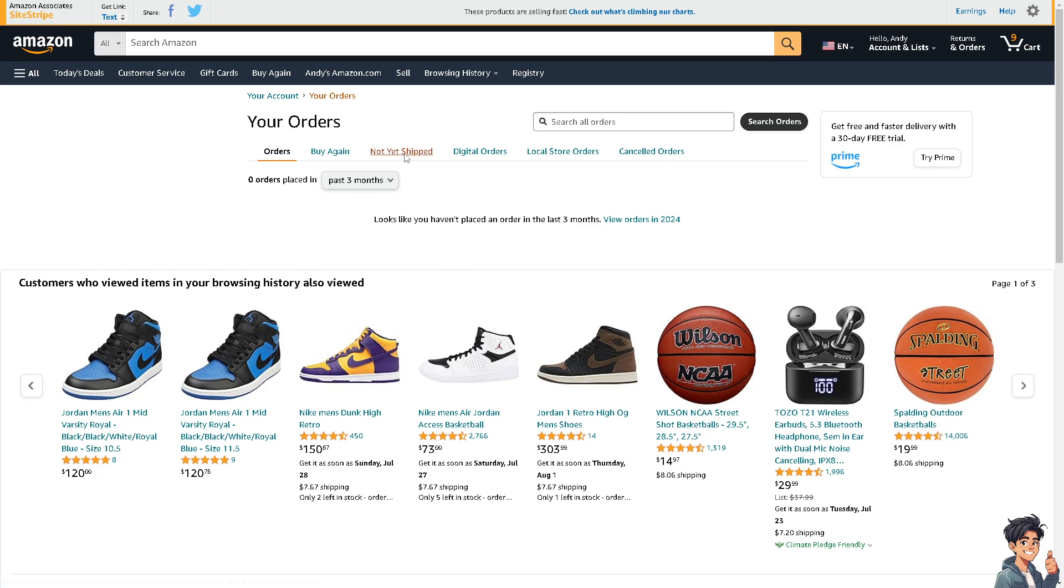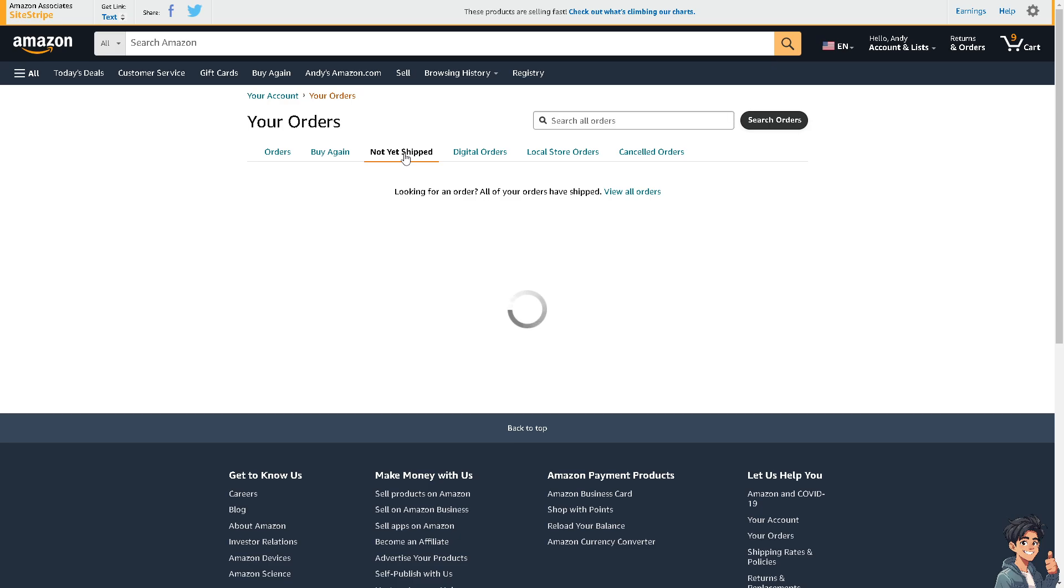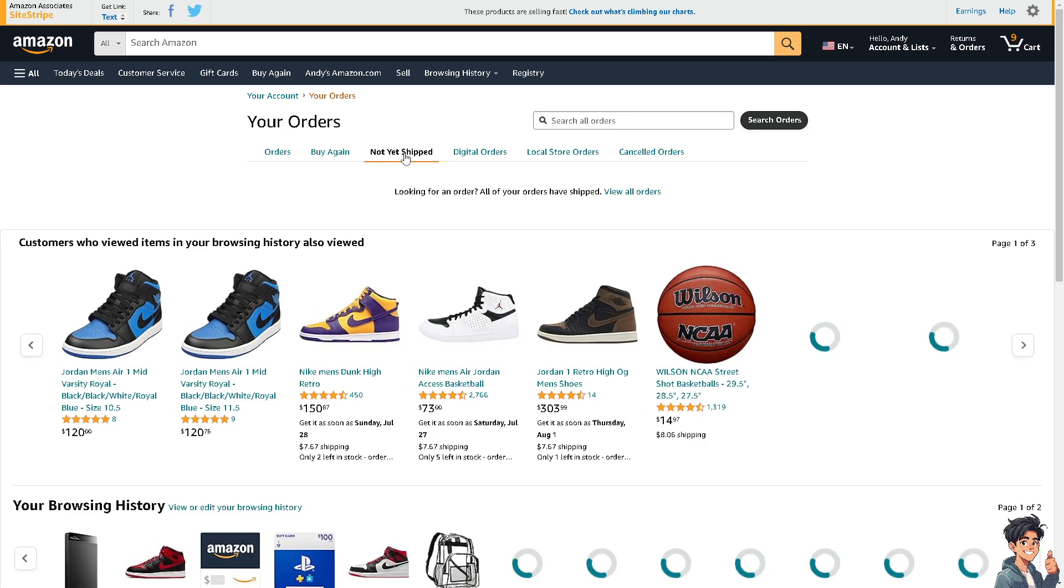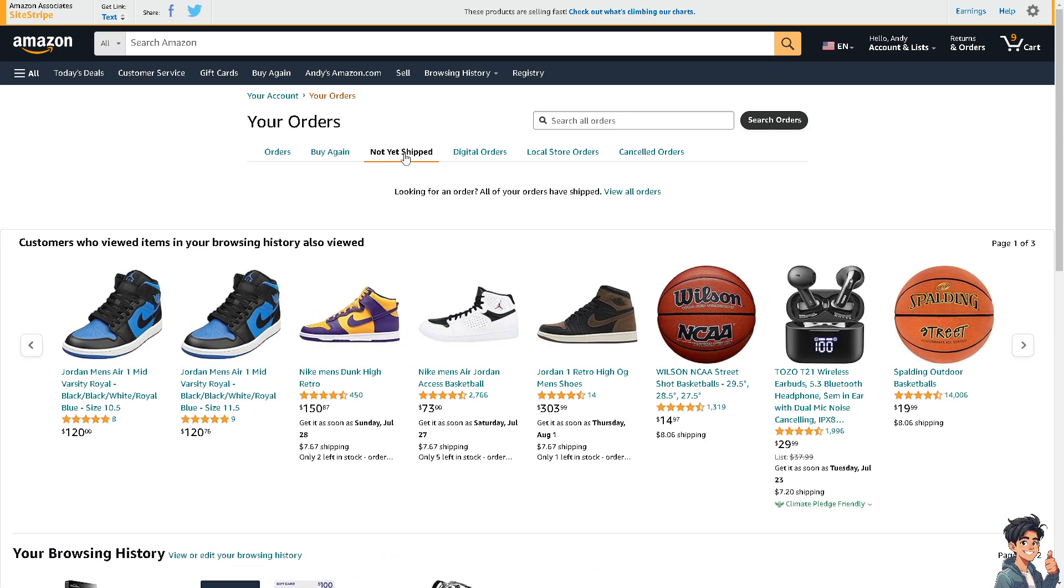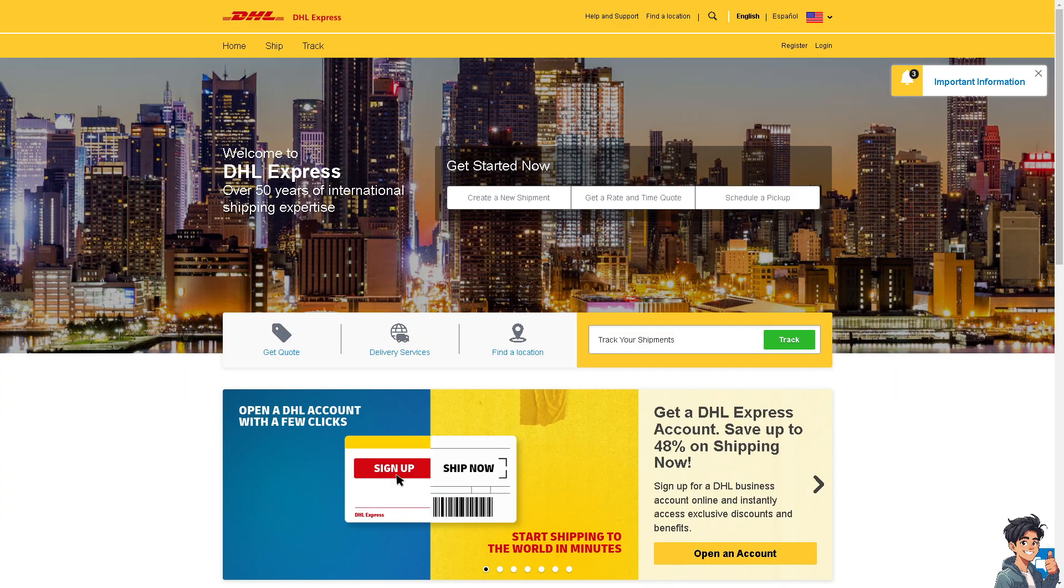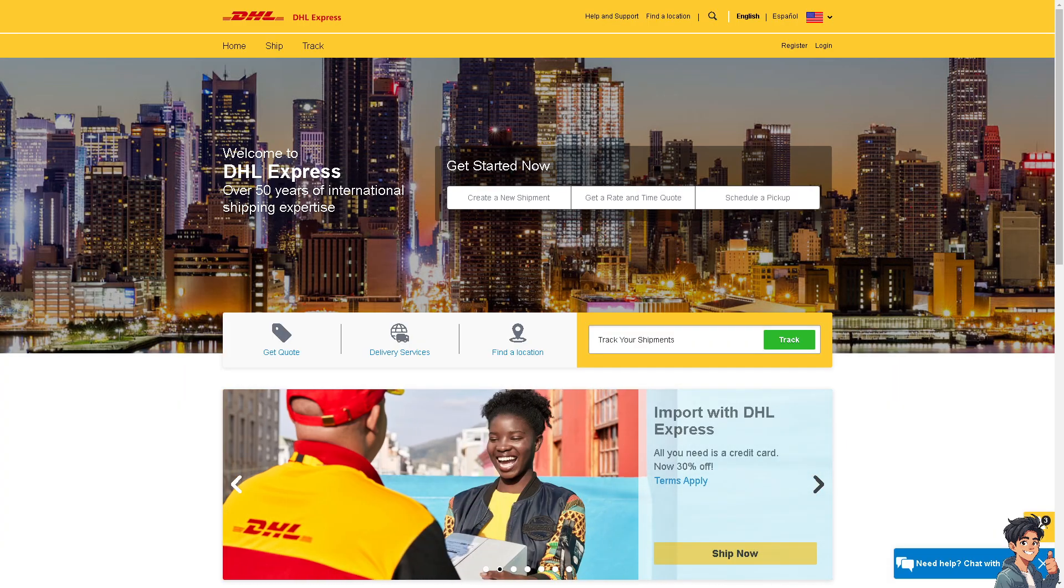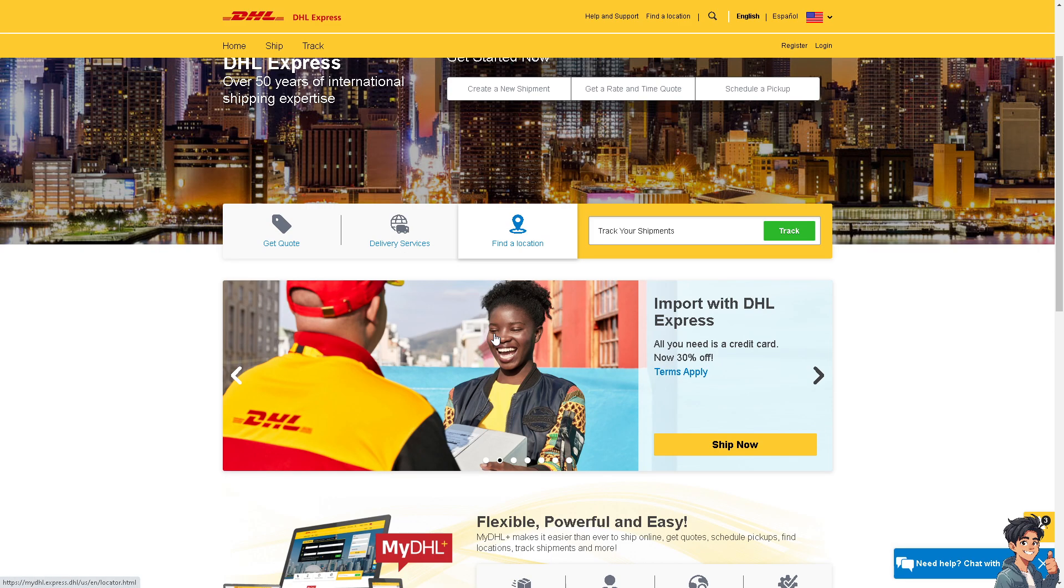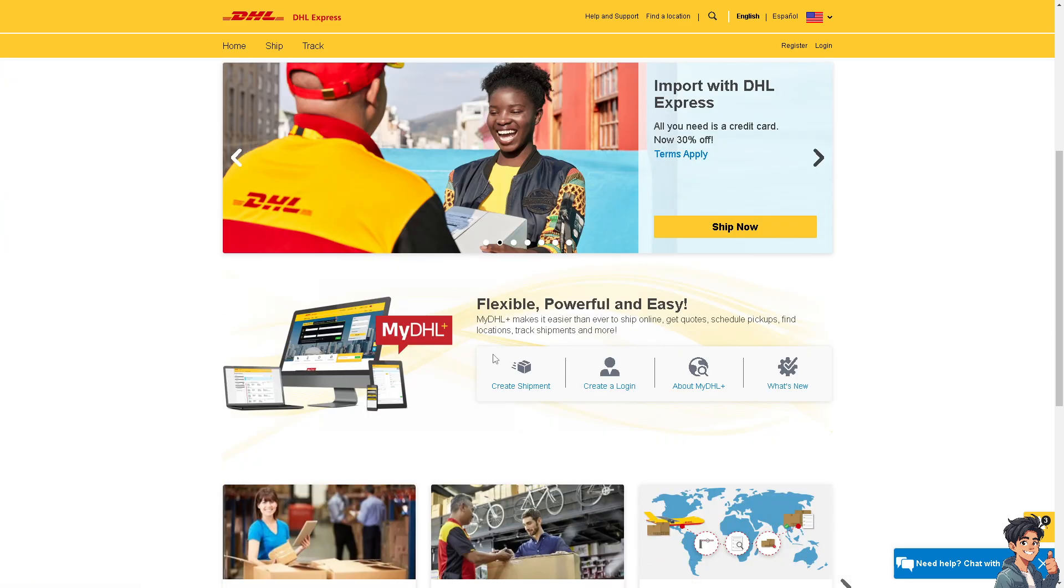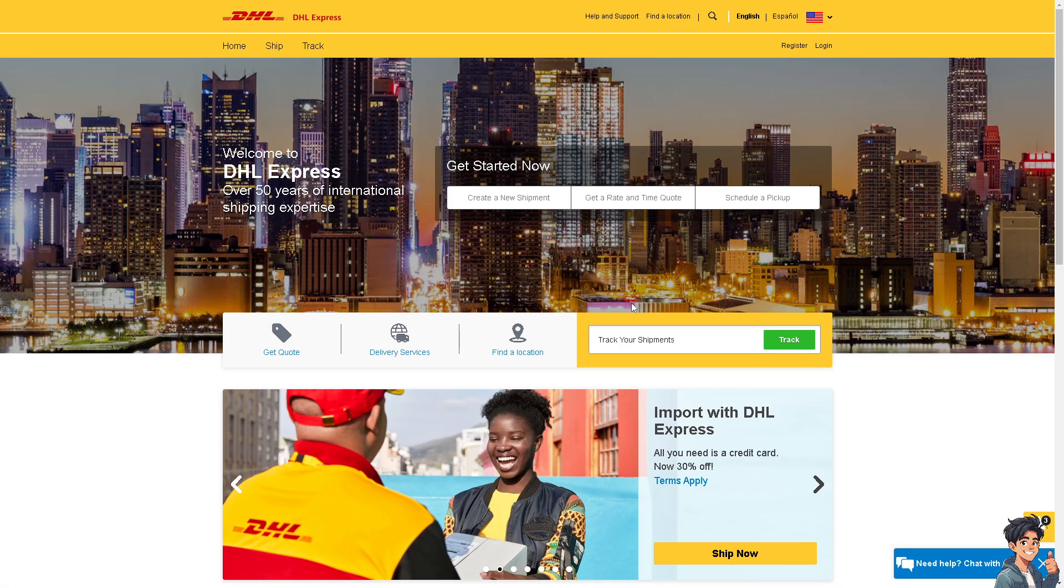Tracking allows you to know the current location of your package in transit, providing reassurance and visibility into its journey. If you're more comfortable tracking your order on different platforms such as DHL, you can do that as well. Just get your tracking ID and paste it here.